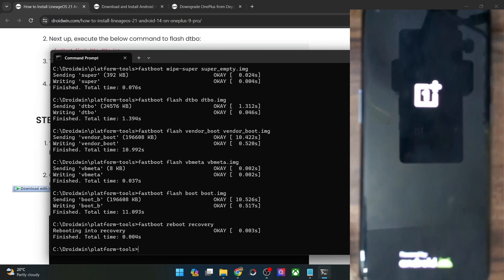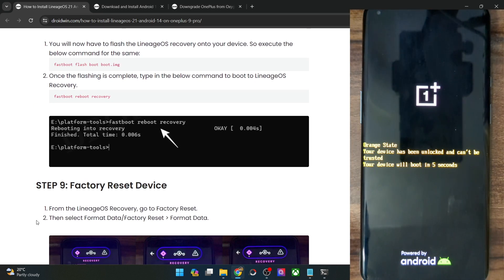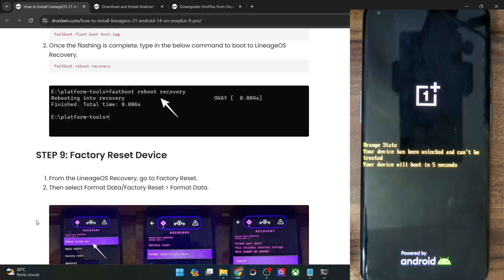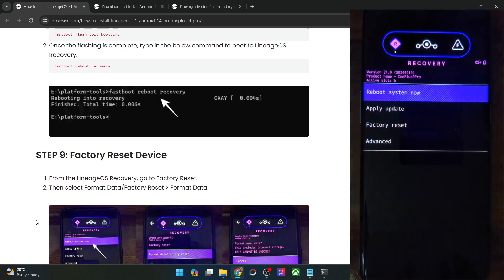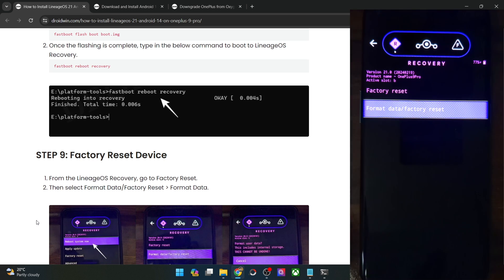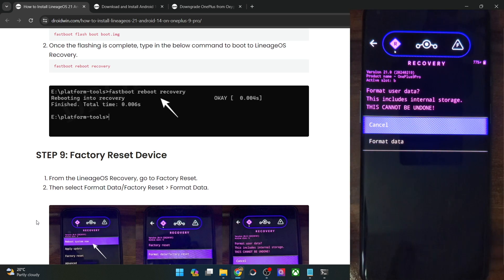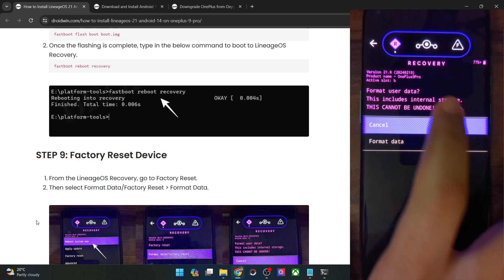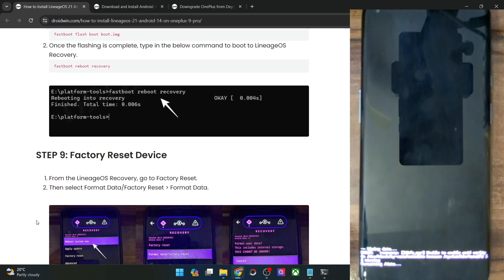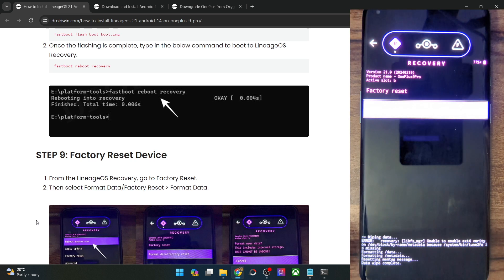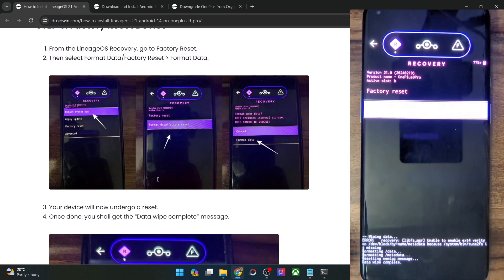Once the recovery has been flashed, simply use this command and our phone will now reboot into the LineageOS recovery. Once that happens, your first course of action is to do a format data. Go to factory reset, select format data factory reset, and select format data. Do note that it will wipe off all the data from your phone including the internal storage as well. So make sure you have taken the backup beforehand. Tap on format data and it will remove all the data. Once that is done, you will get a data wipe complete message.